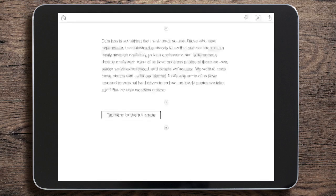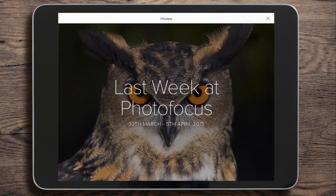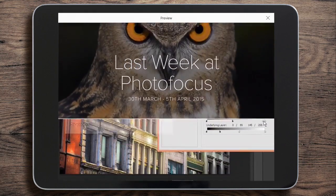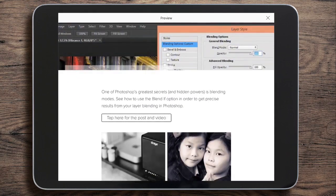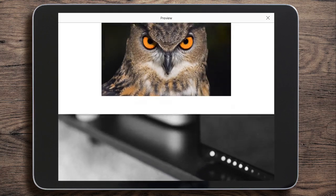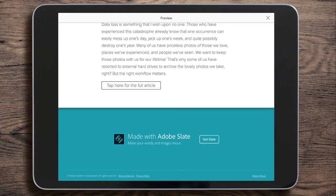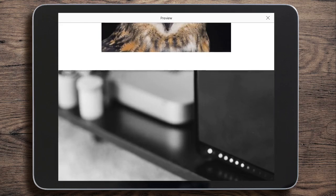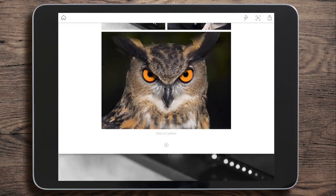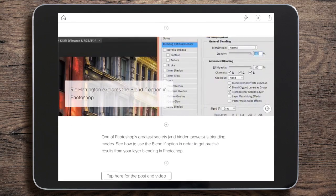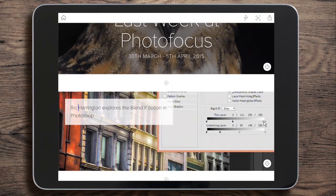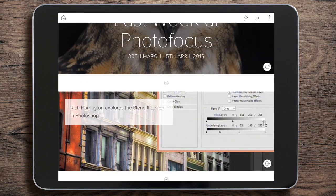Let's see how we're doing by tapping the play button in the top right corner and scrolling through to see how it looks. I've just noticed that I've misspelled 'Rich,' so we'll have to go back. We can fix that really easily just by tapping it. There we go — 'Rich Harrington,' that's better.